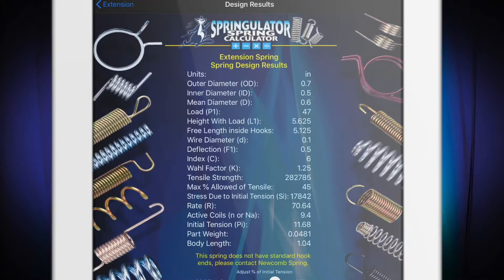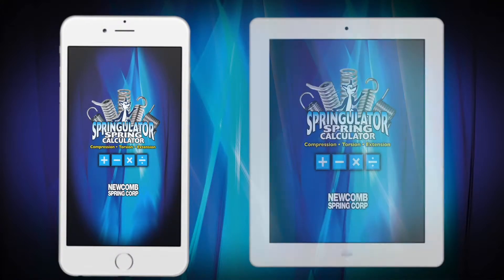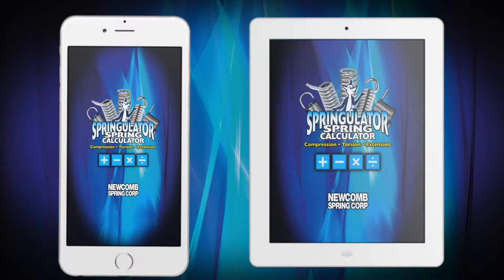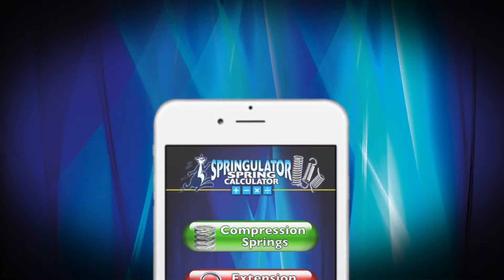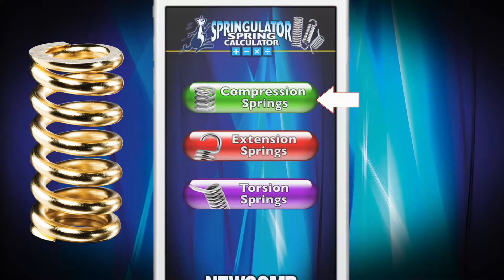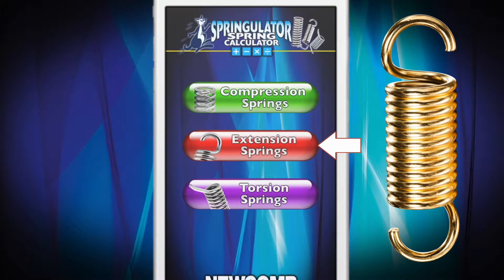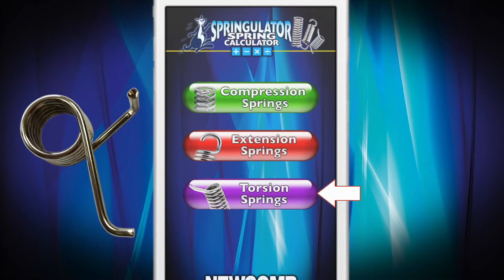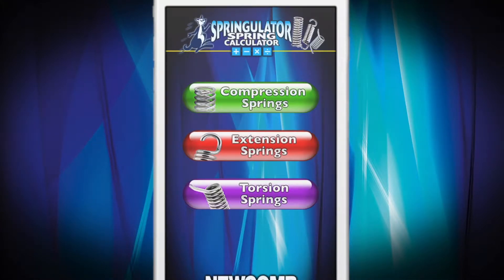In this tutorial, we will demonstrate iPhone and iPad versions. The screen shown will be similar on other devices. Open the Springulator and select the type of spring you are specifying: compression, extension, or torsion. Depending on your spring type, the Springulator will guide you through the information you will need to enter to arrive at a final calculation.